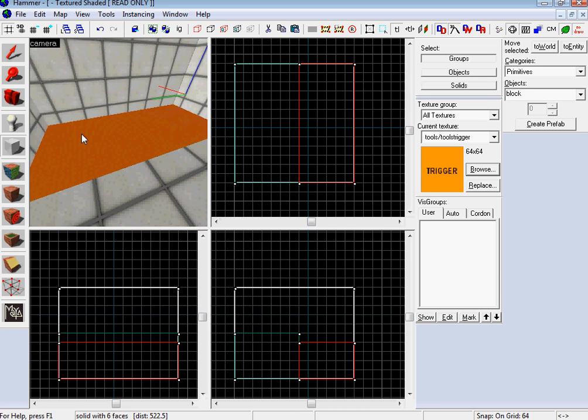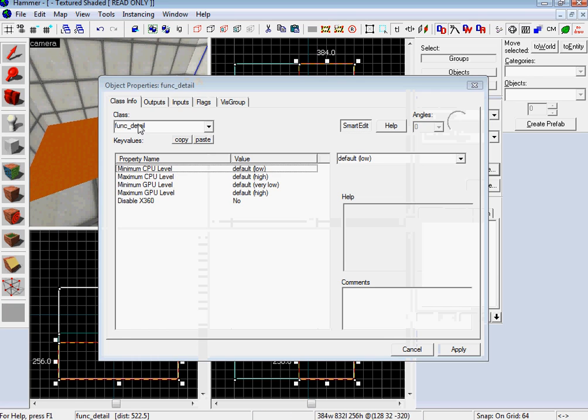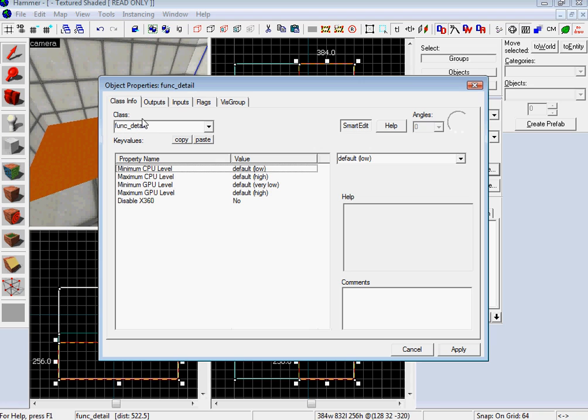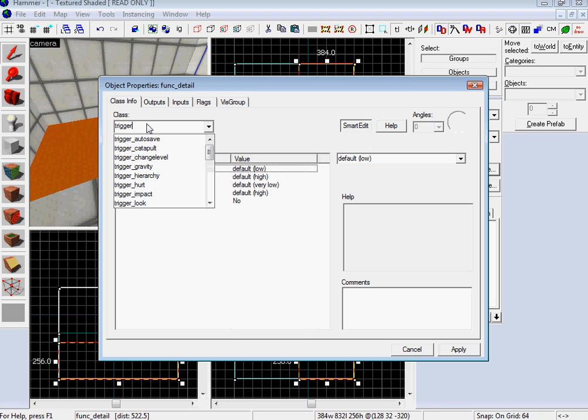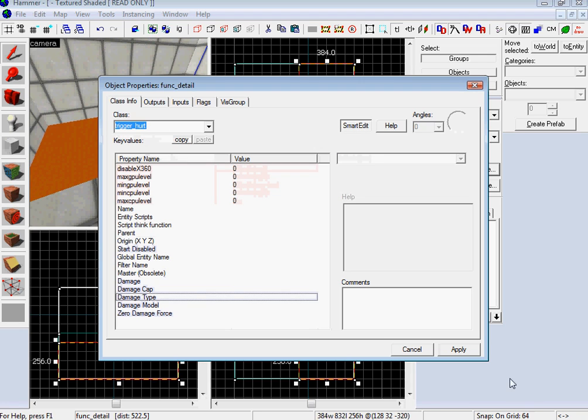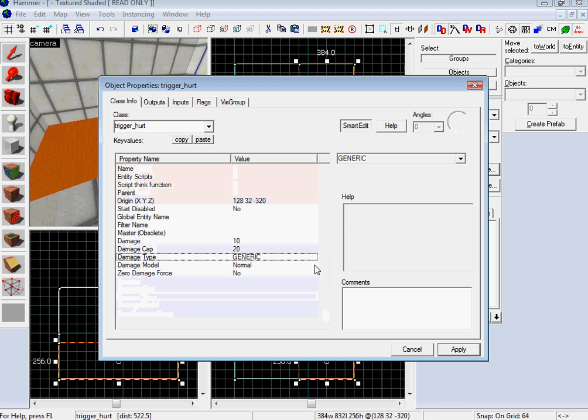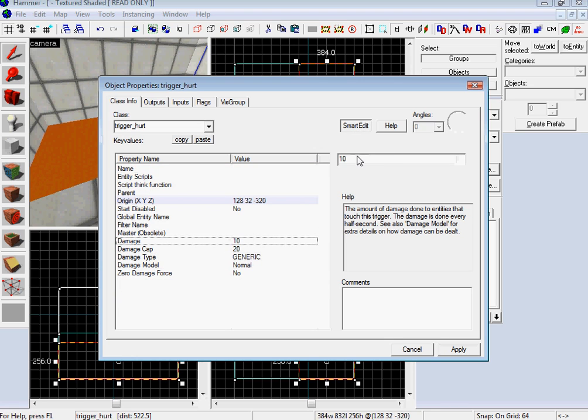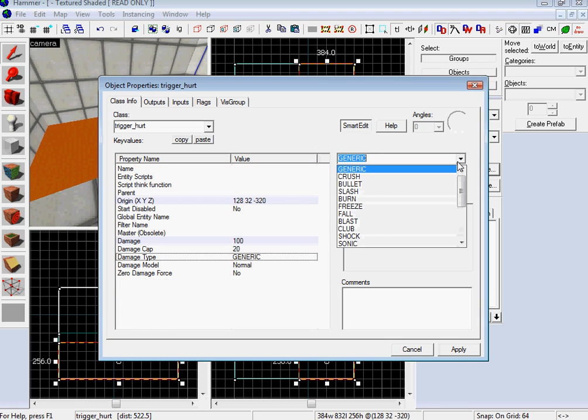Control T. And then go over. Once this comes up, and do trigger hurt. Apply. Don't have to name it. Go over. Change your damage type to 100. And your damage cap to 100.